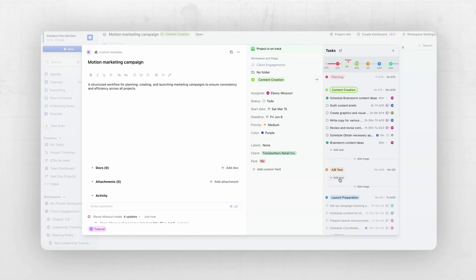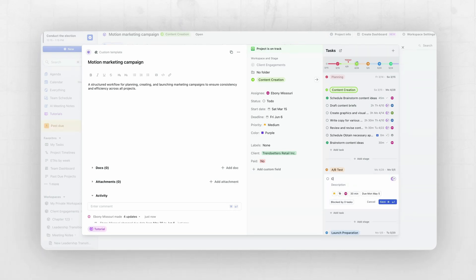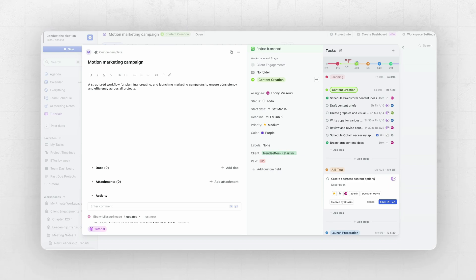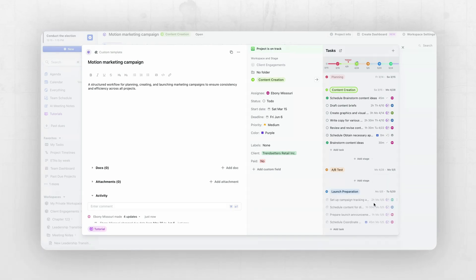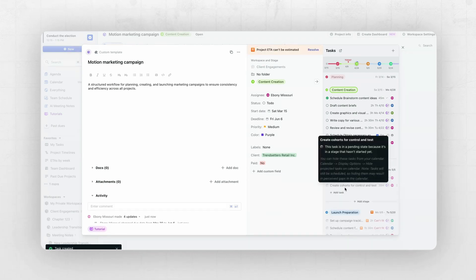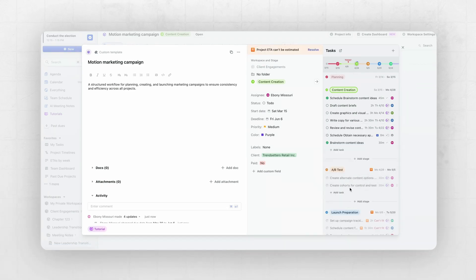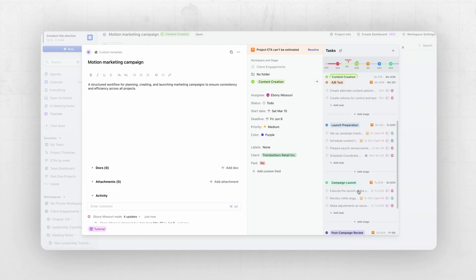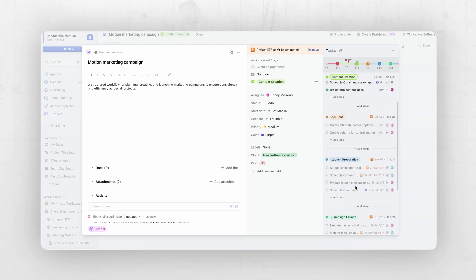I can then come in here and add tasks to it. I can say 'Create alternate content options for AB testing' and 'Create cohorts for content and test.' As you can see, I can then modify these tasks as I see fit, and all of my stages are present.